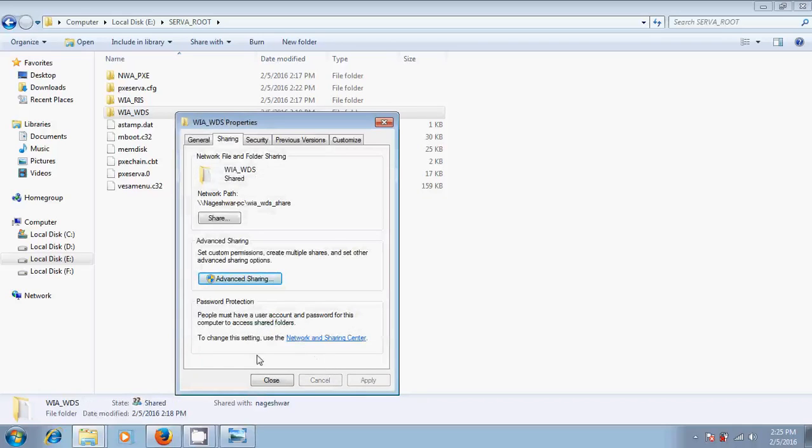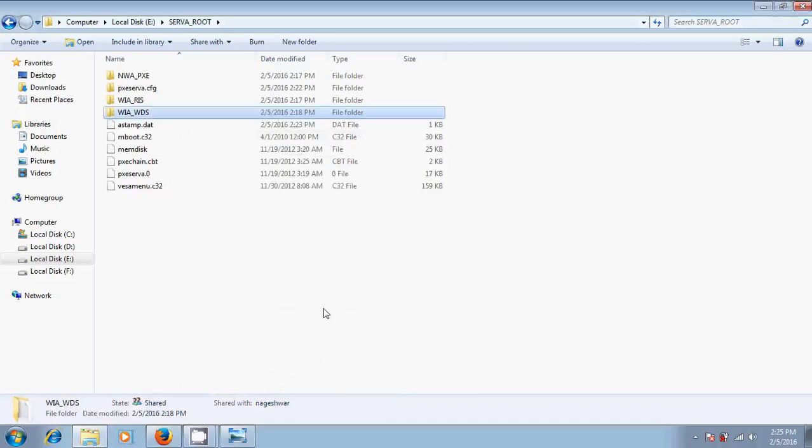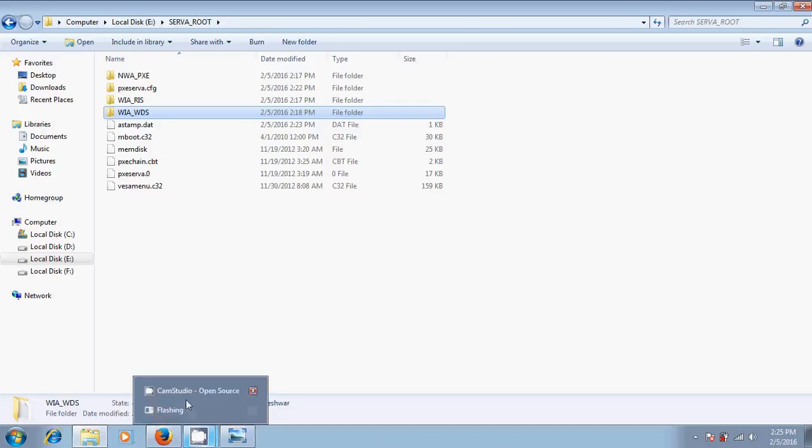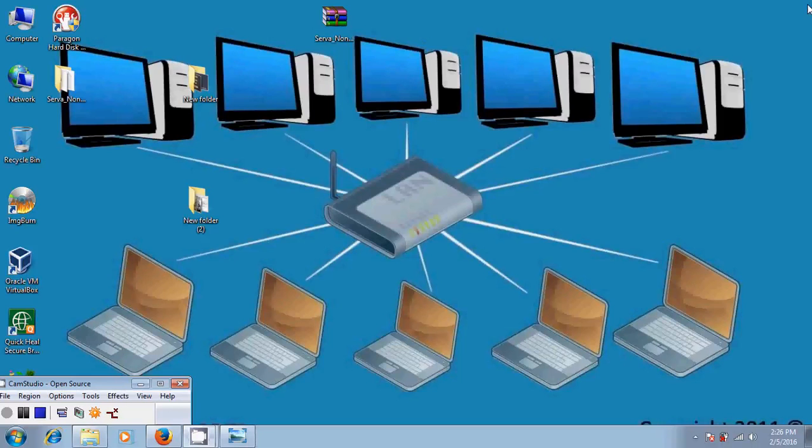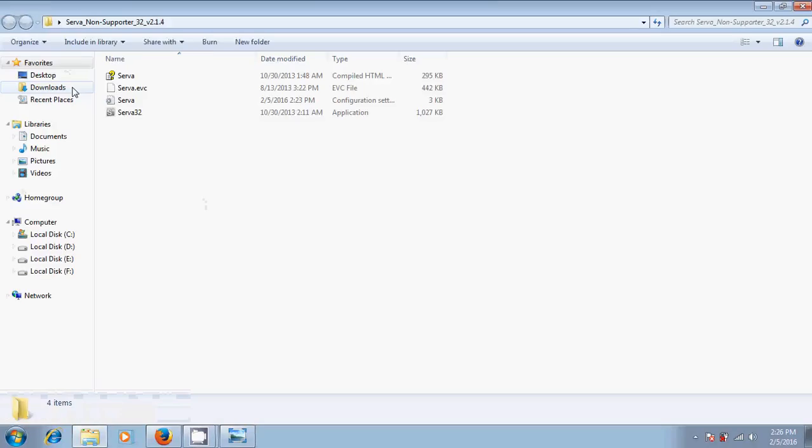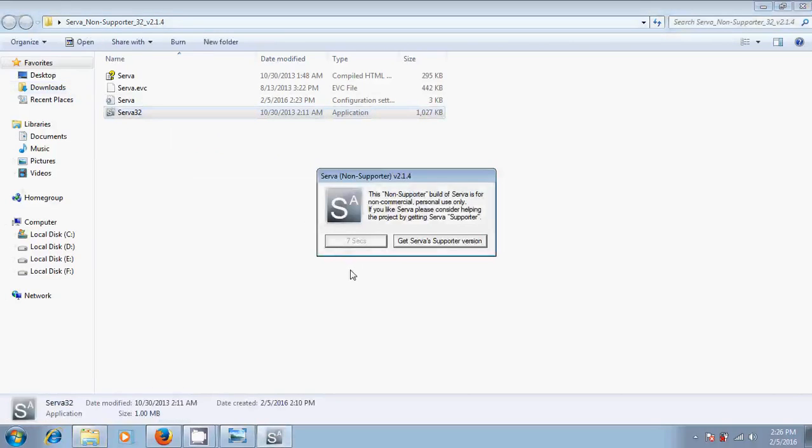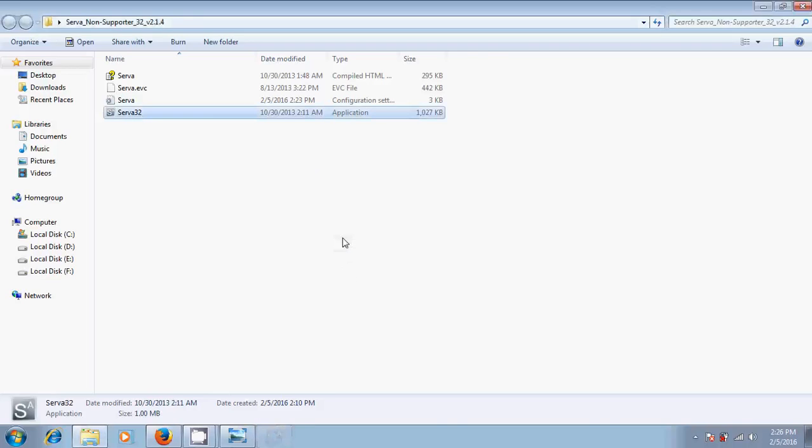After this, just close it. With this, network installation setup in our server is over. Now we will go to the client system. But before going to the client system, we have to start our server. Then only our client system will connect to this network system.